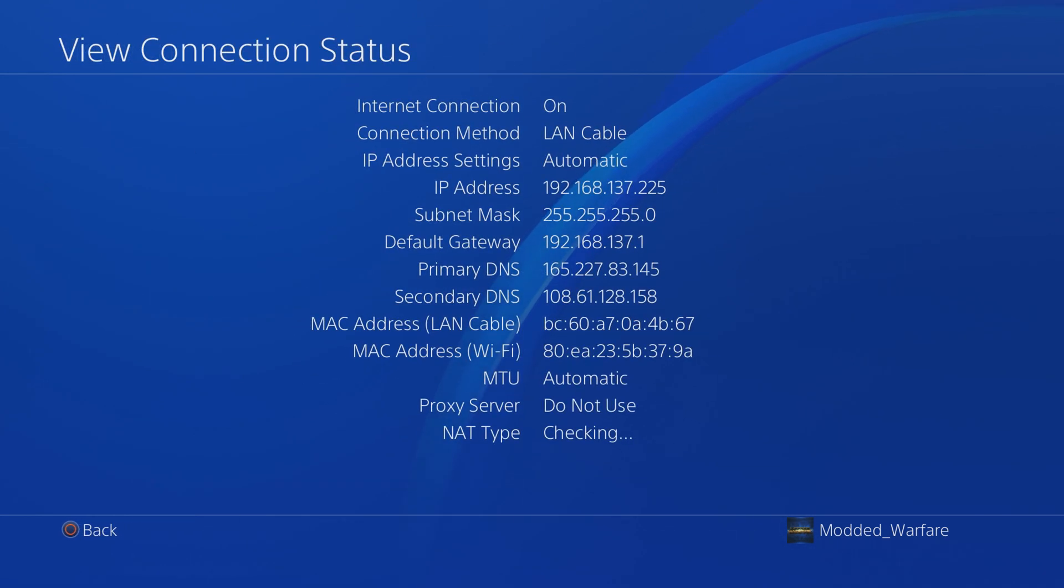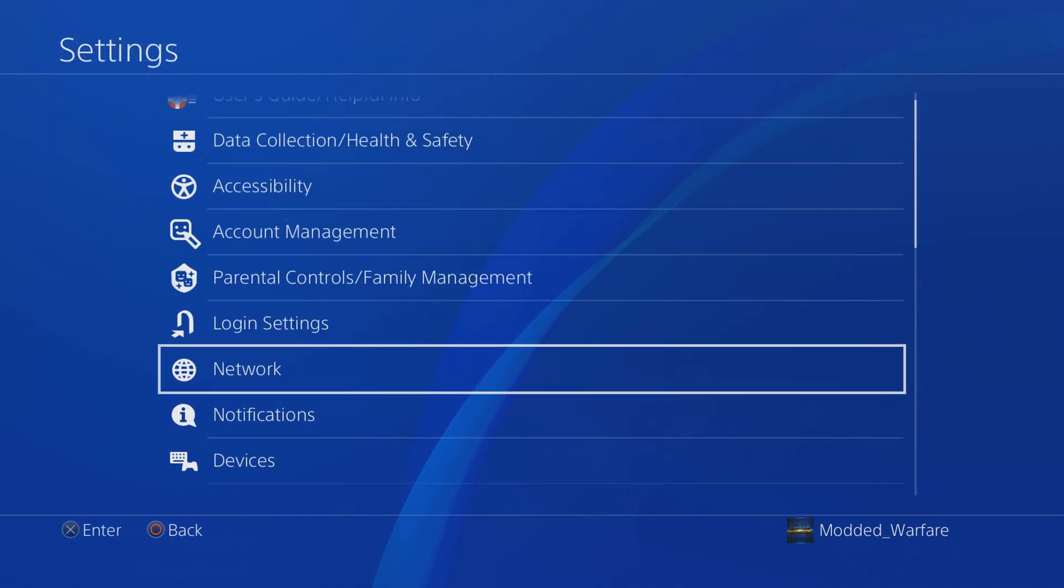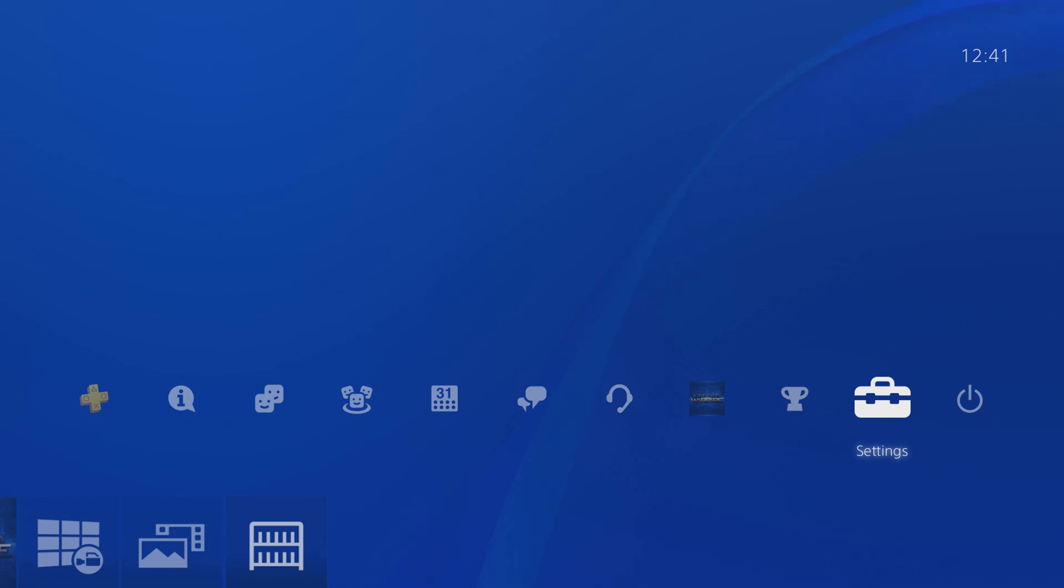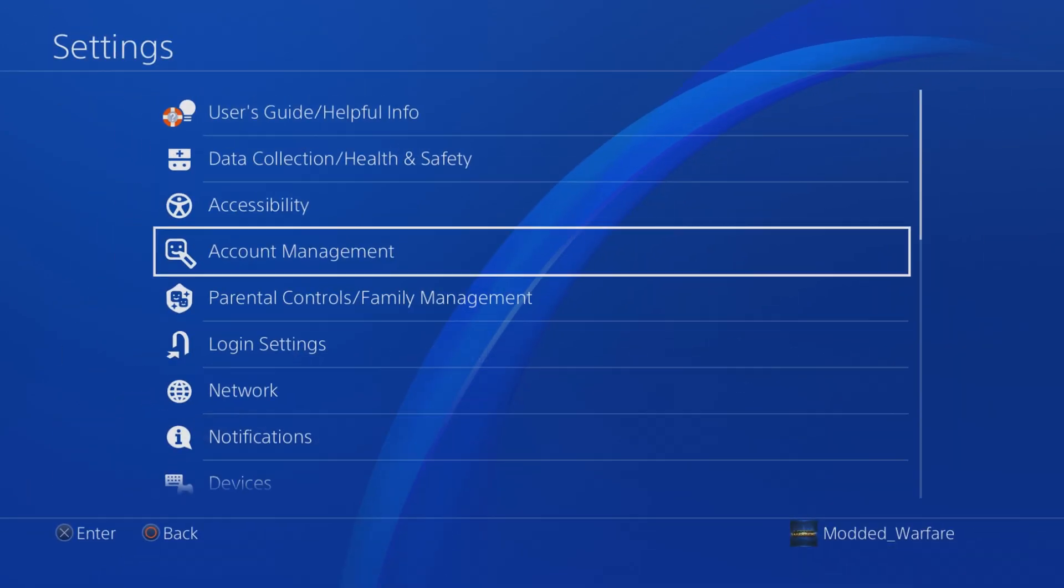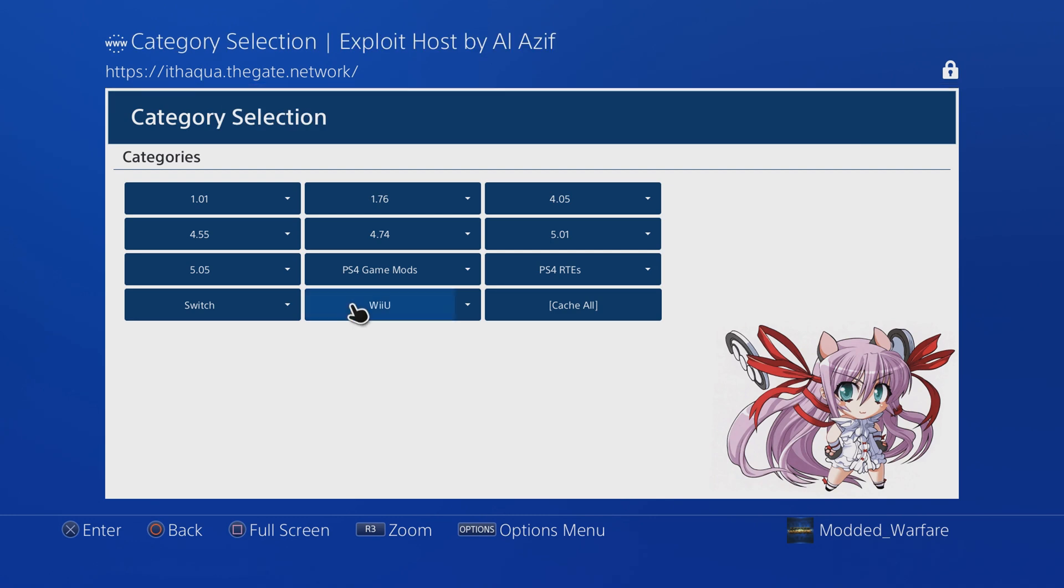You can view connection status to make sure you have a valid IP address and that you're connected to the internet. Having those DNS server addresses entered is important for this to work. It also adds some other features, like going to the user guide will now redirect you to the exploit page.